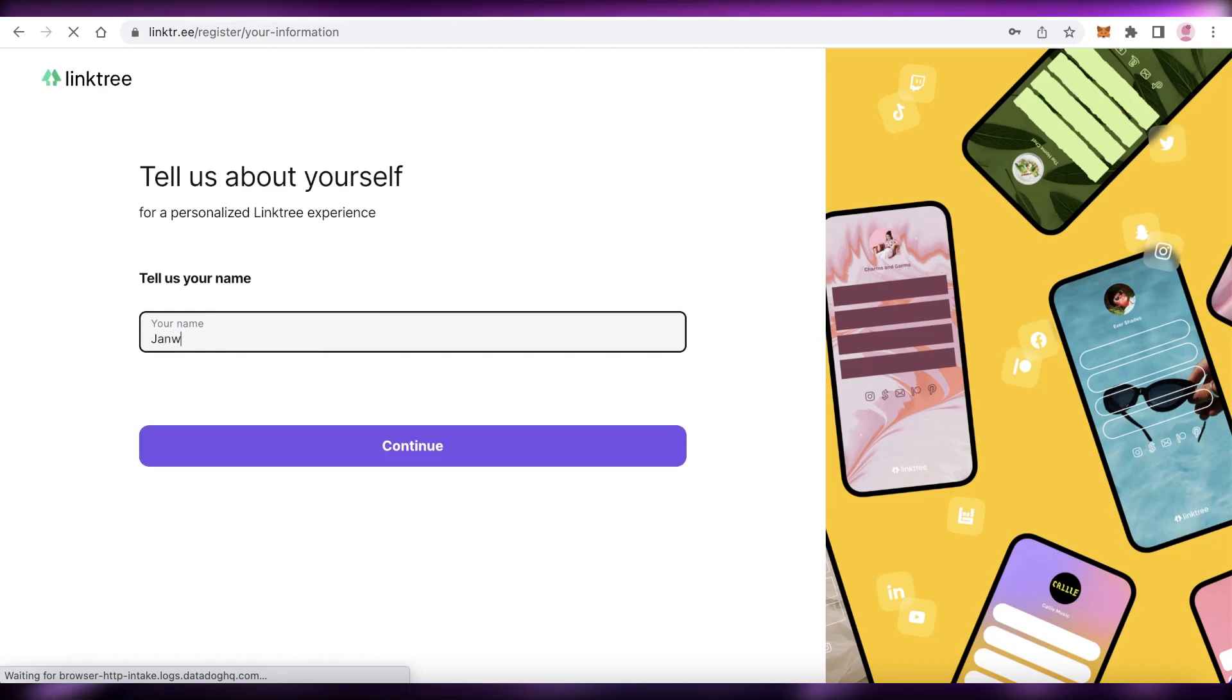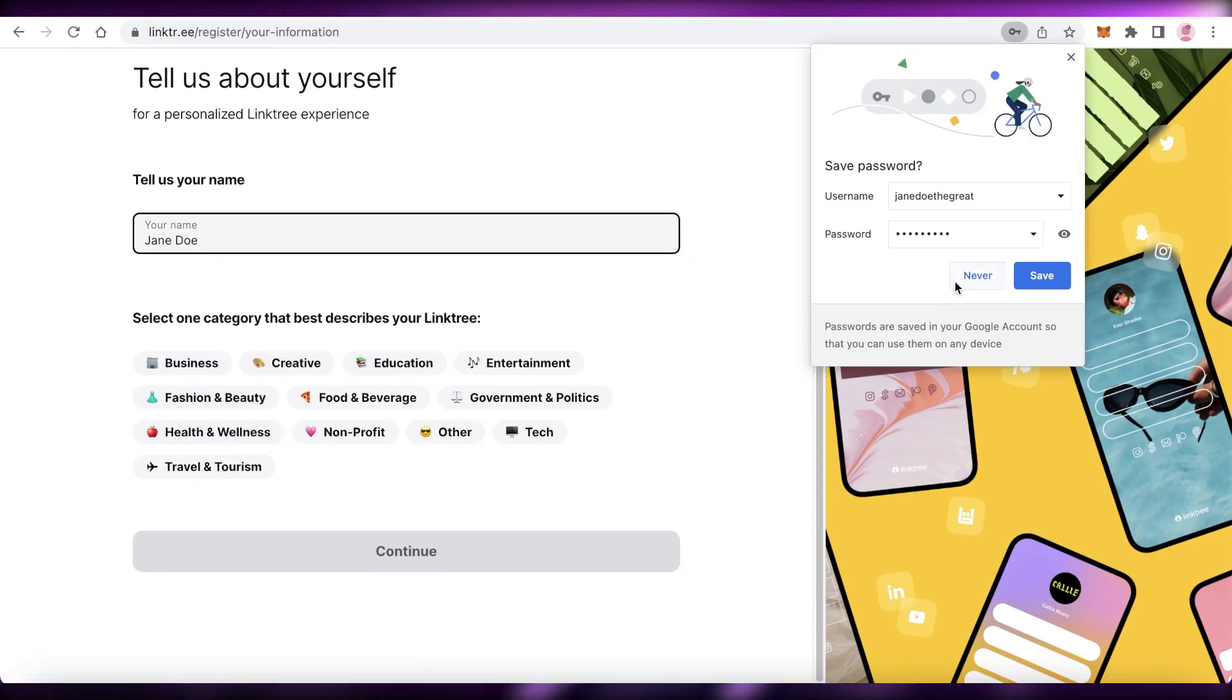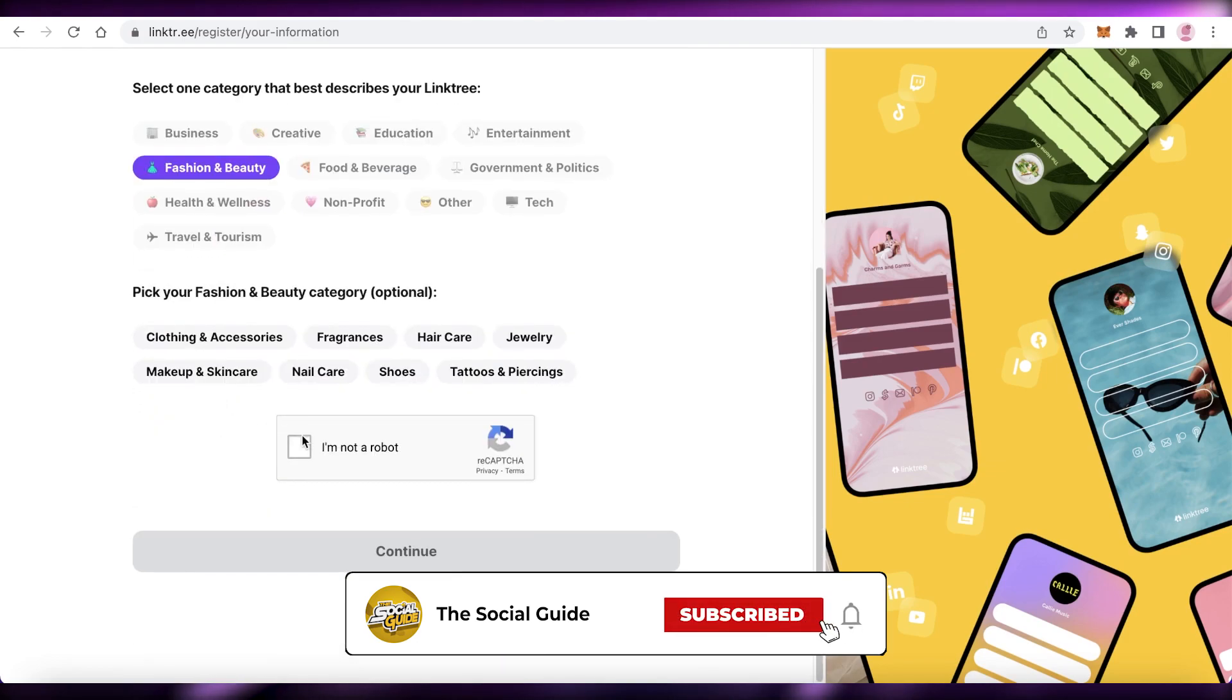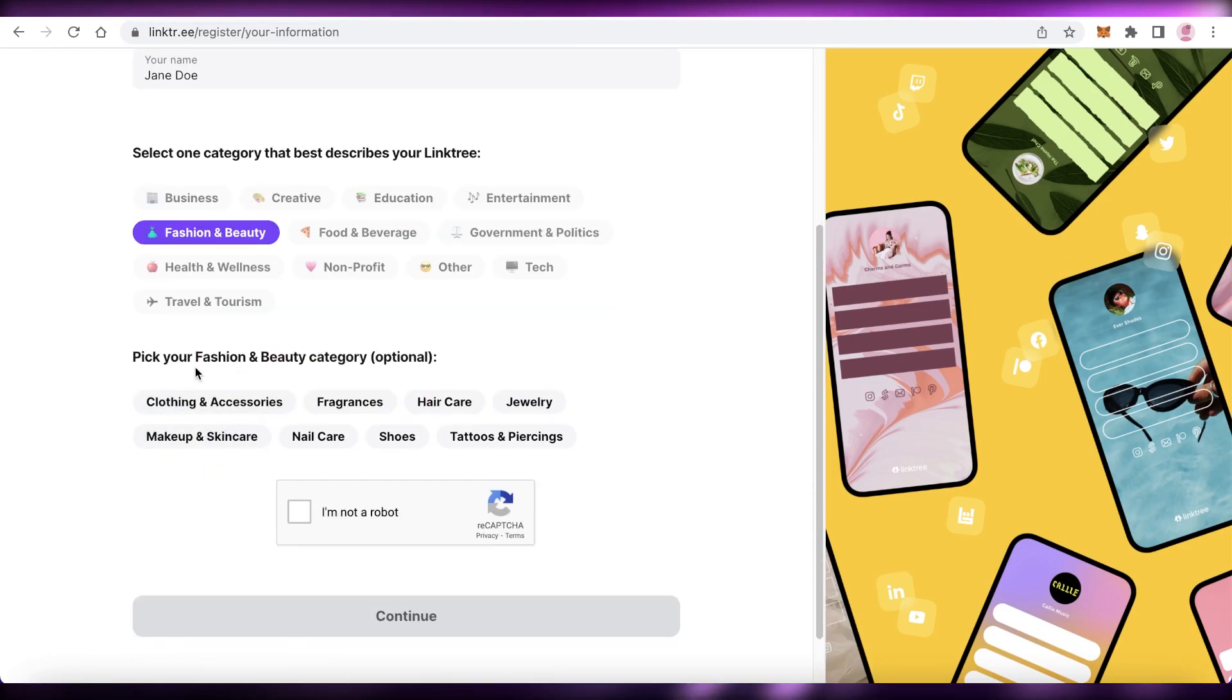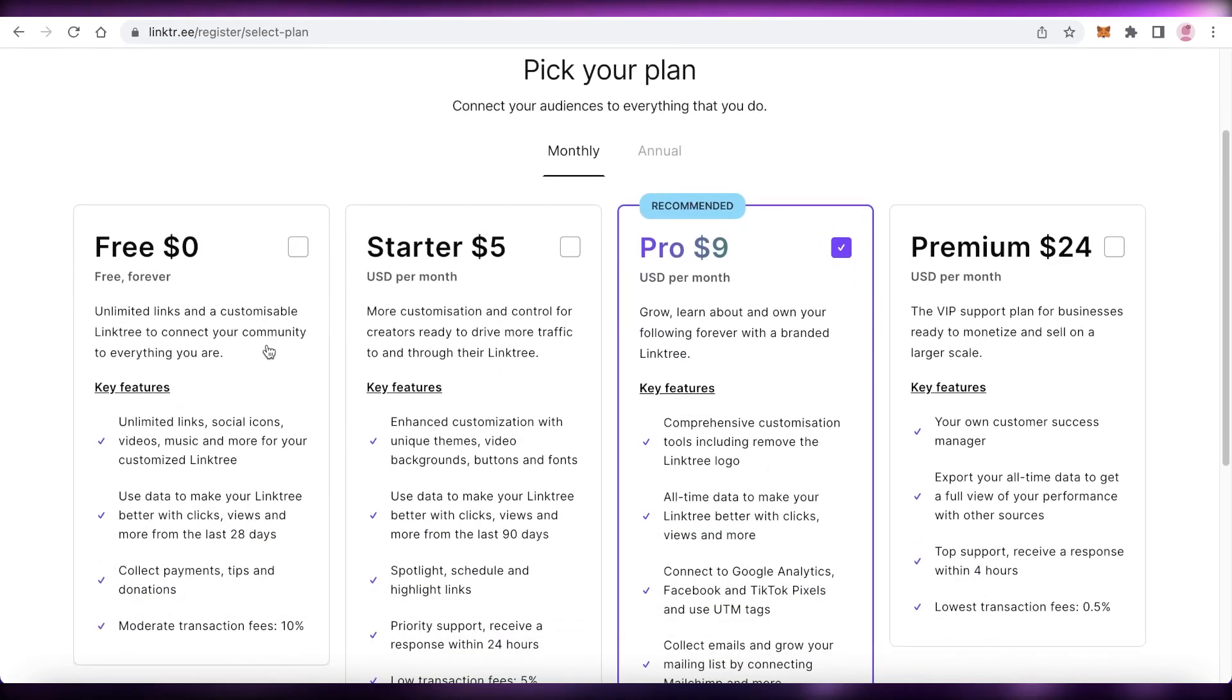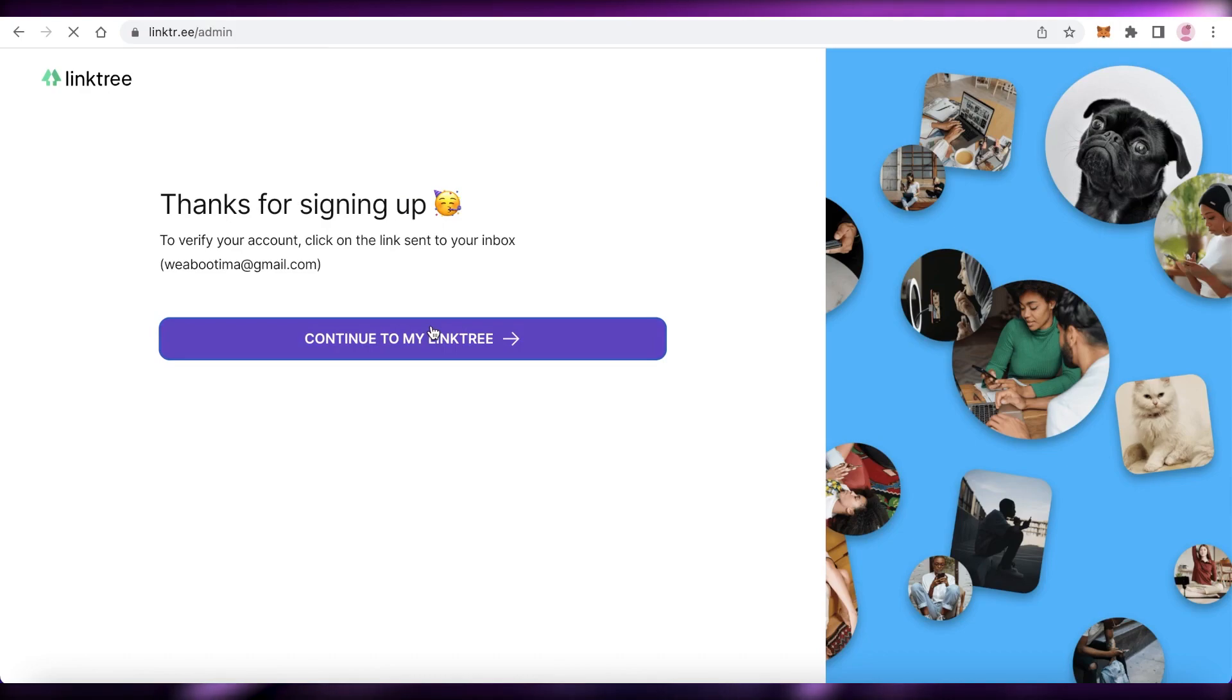Now, after that, you're just going to enter your name. So we're going to add Jane Doe. And then you're going to add what kind of Linktree account are you creating. So if you're a social media personality, if this is for your website, if this is for creative artistic stuff, well, let's say we want fashion and beauty, and then we want clothing and accessories. And you have to choose the initial category, but the second one is optional. And then you're just going to verify that you're not a robot, you're going to click on continue over here. And then you're going to pick out your plan. I will be discussing the plans later on in this video, so don't worry about that. And then you're just going to click on continue to my Linktree.